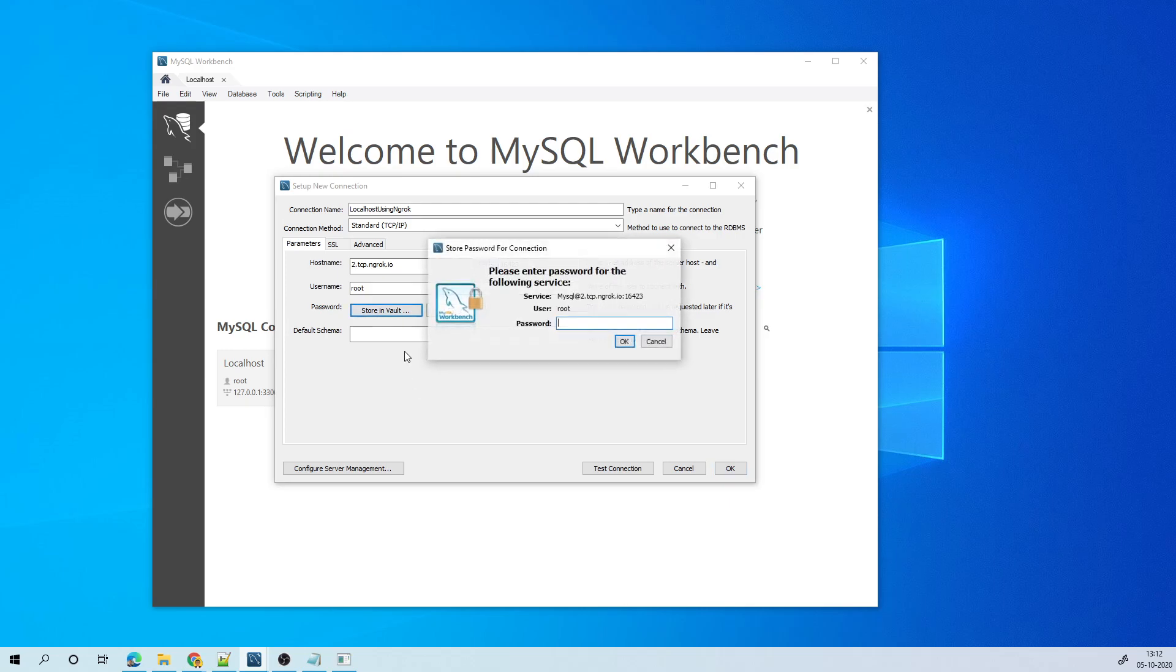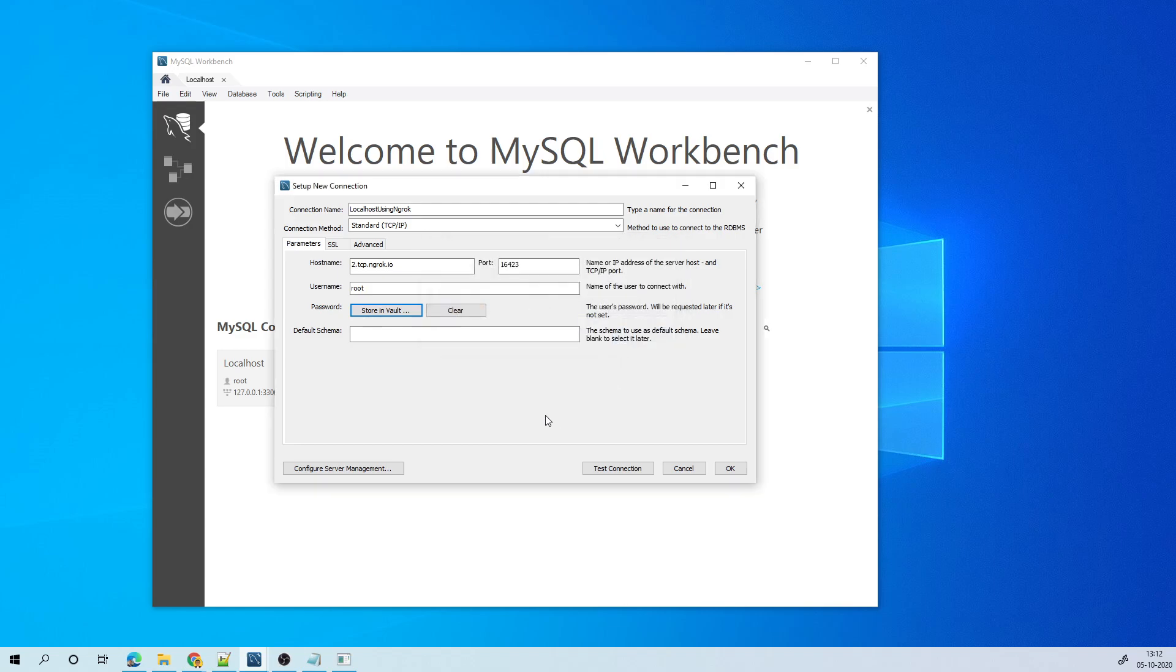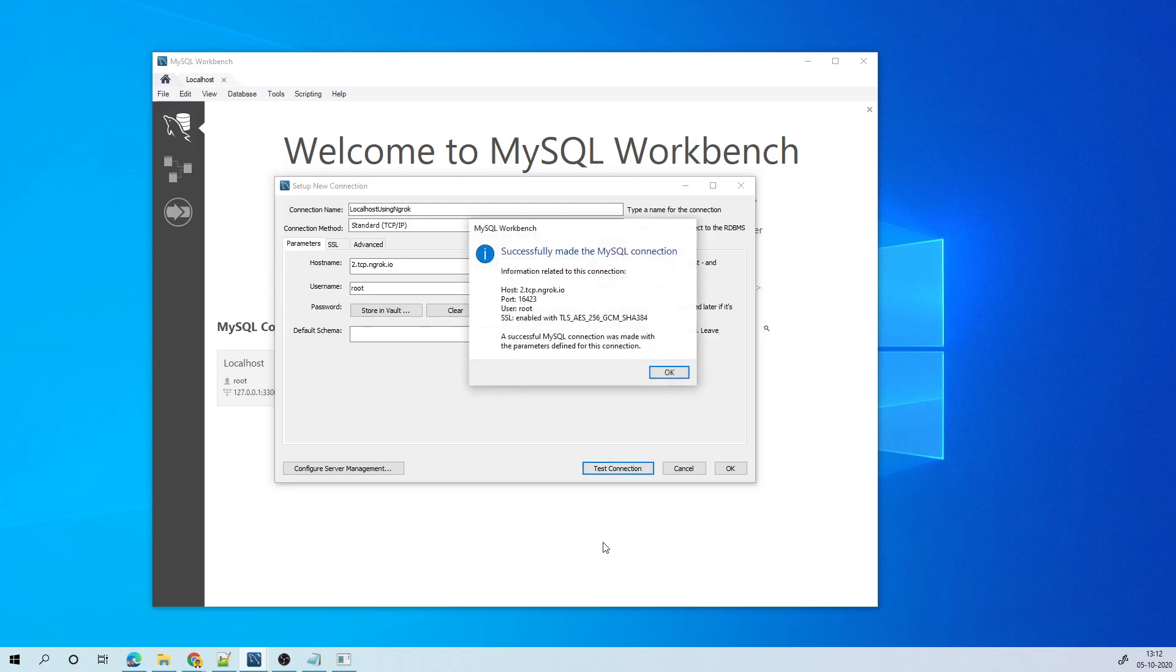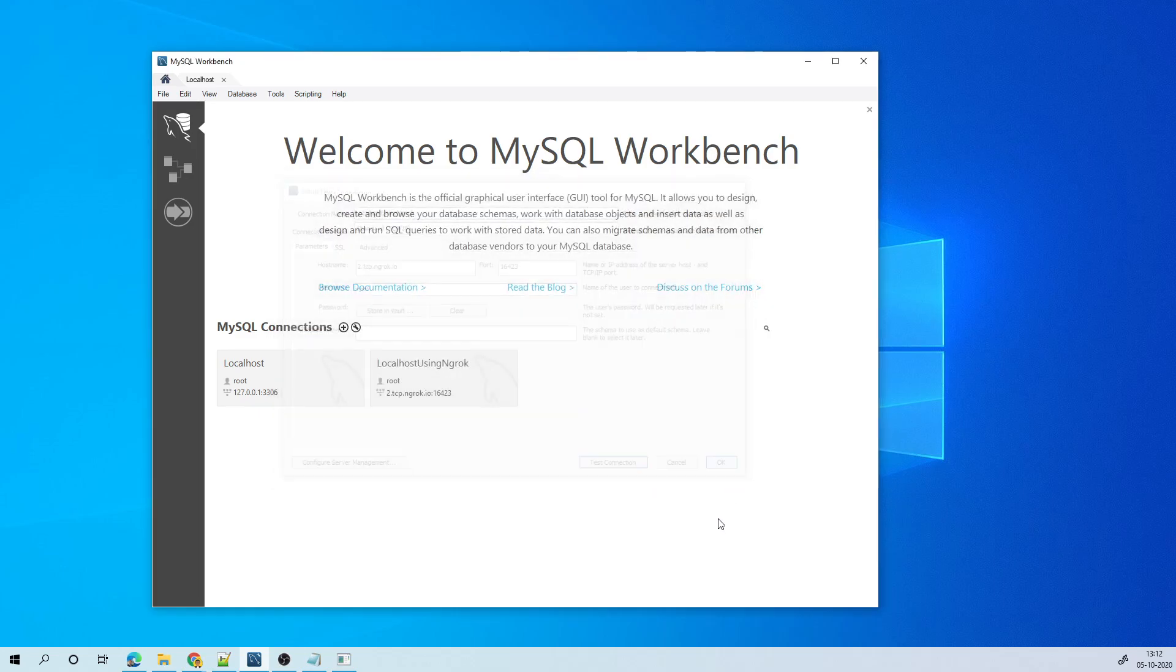And the password has to be whatever the user's password is. So I copy paste the same thing. And then when I try to test connection, because this has to happen through tunnel, it might take a little delay. Okay. So it says successful connection. Okay. And then click okay. Now I have this connection as well.